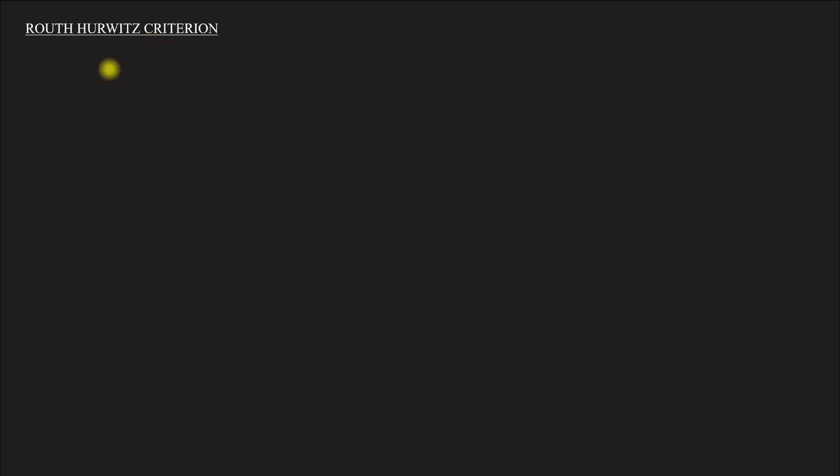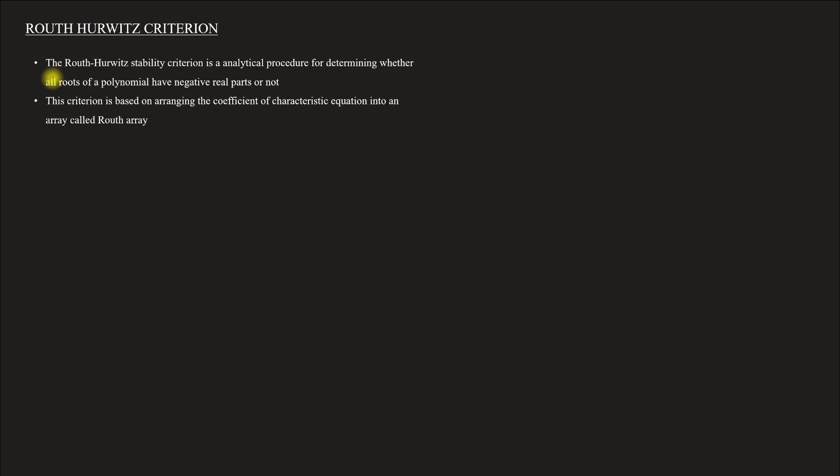Hello friends, Control System India. In another video, we will discuss Routh-Hurwitz criteria. The Routh-Hurwitz criterion is basically a method to find whether the system is a stable system or not.